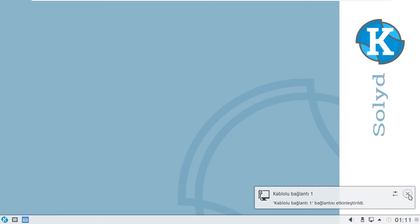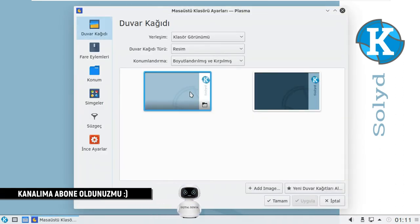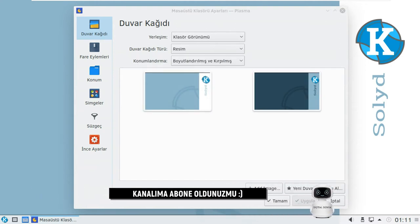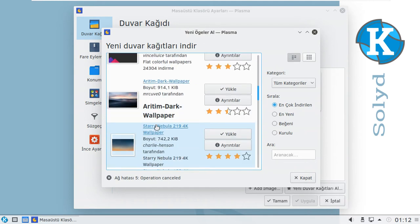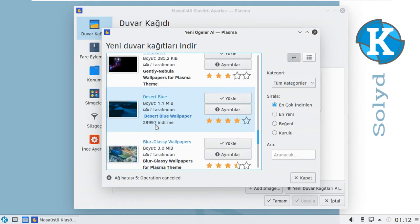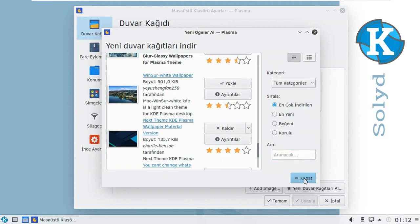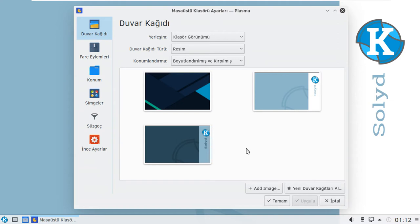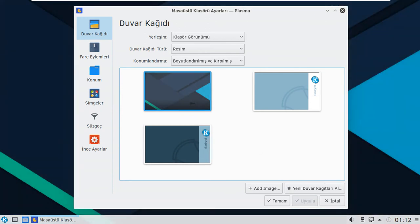Tam ekrana geçiş yaptık, gayet hızlı bir şekilde başlangıcımızı yaptı. Kullanıcı şifresini giriyorum. Ekranımız geldi; şimdi masaüstü yapılandırmasına gelelim. Buradan yeni duvar kağıtlarına bakalım. Gördüğünüz gibi gayet başarılı, gerçekten çok güzel duvar kağıtları var. Güzel, tavsiye ediyorum; kaliteli, dediğim gibi ev kullanıcısı için güvenilir bir işletim sistemi.